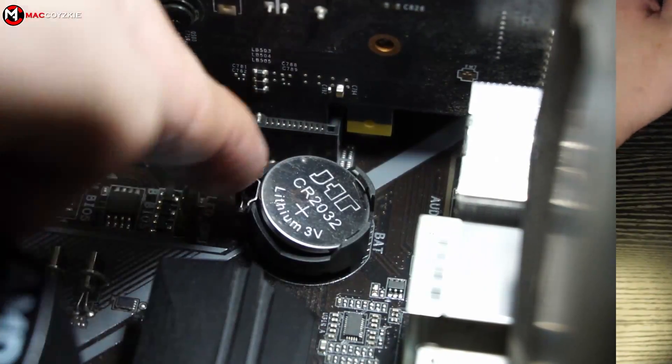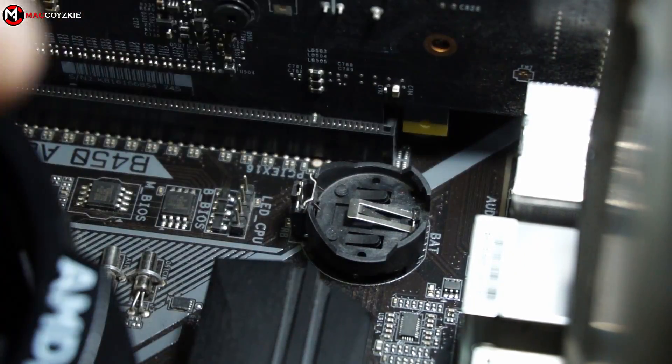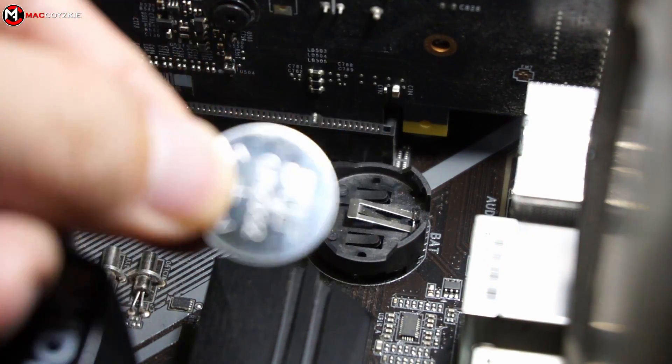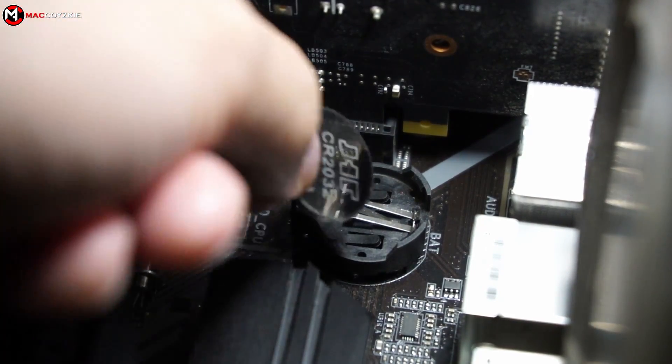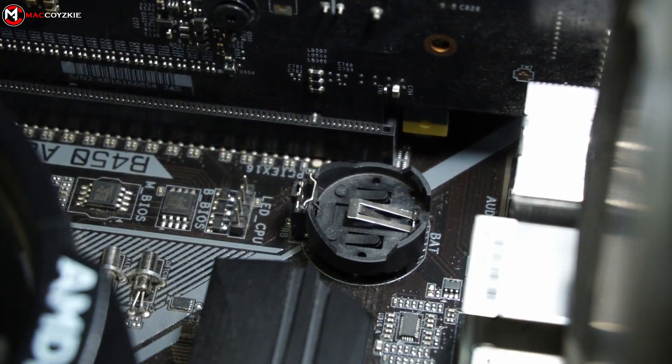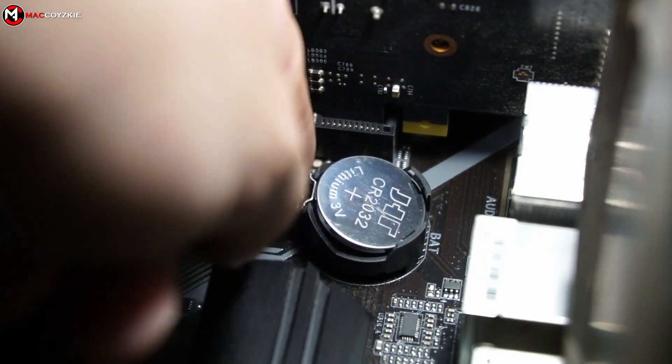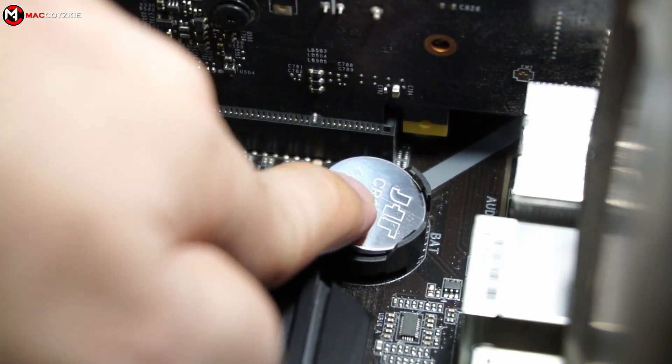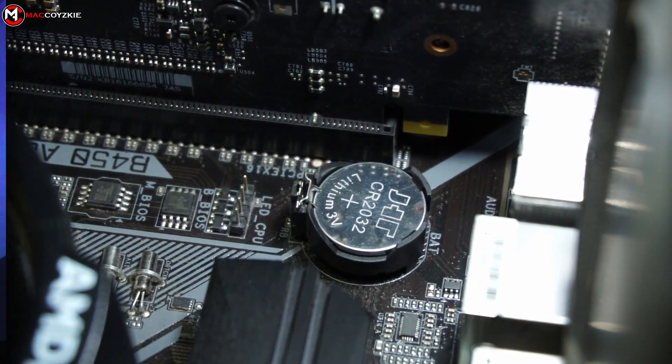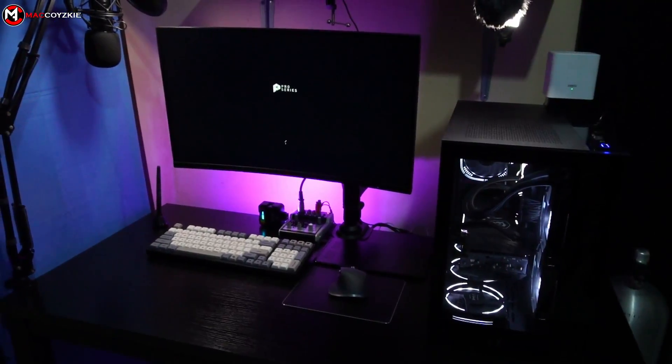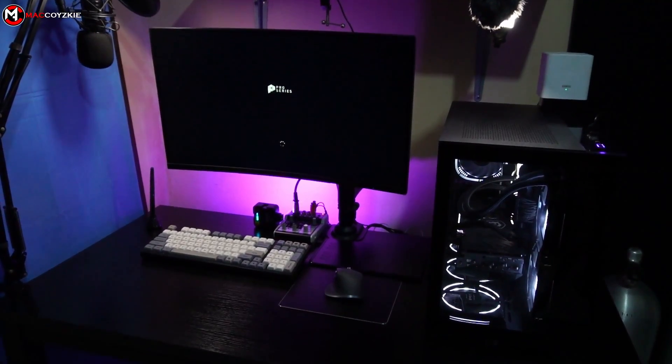Or you could also do this: open your PC case and remove the CMOS battery. Let your motherboard sit without CMOS battery for 5 minutes, then return it back before powering your PC back on. This will also reset your BIOS to default.